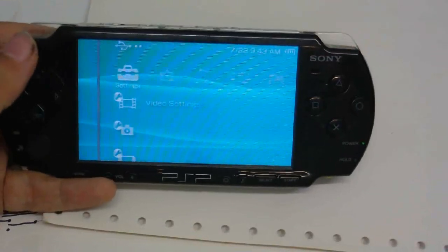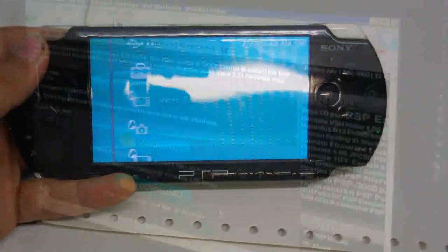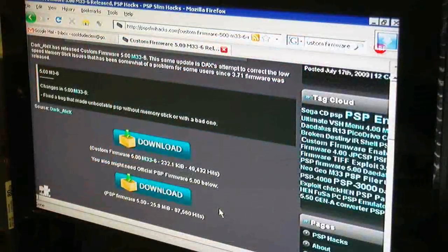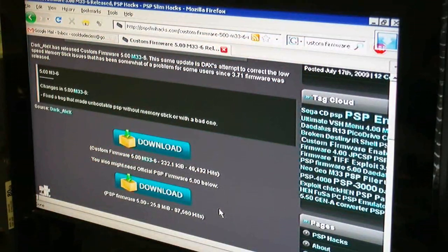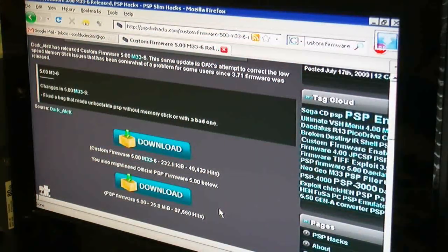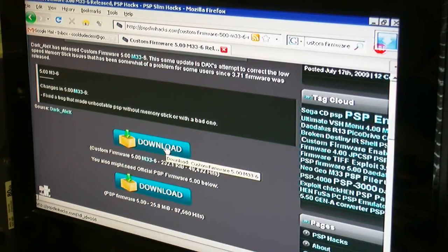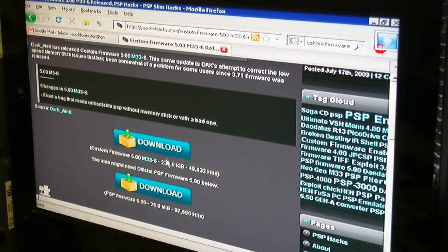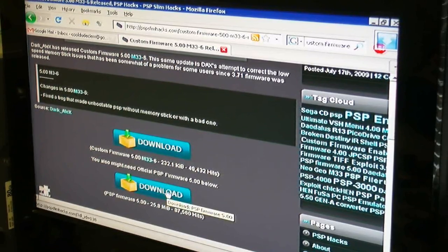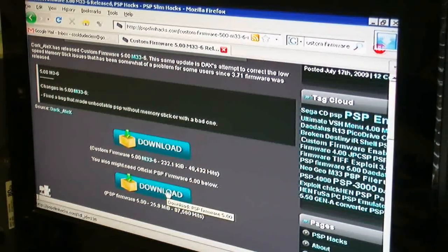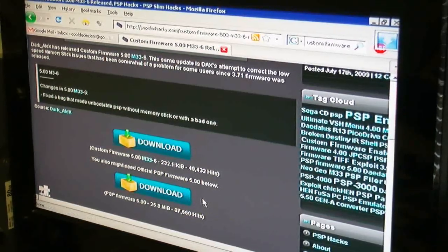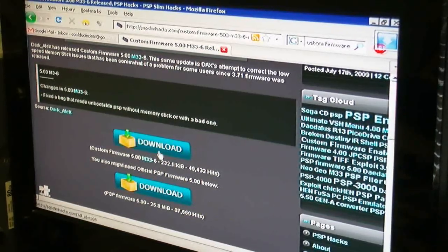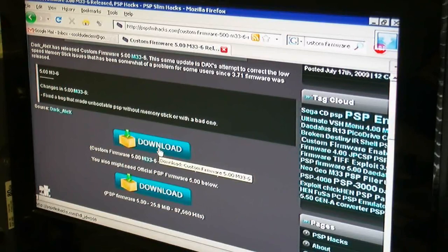Now we can install the custom firmware. This is the site we need to go to to get the custom firmware. You need to download these two files here. This one which is the custom firmware, and this one which is the official firmware. You need both of these files. So we just download those two files.